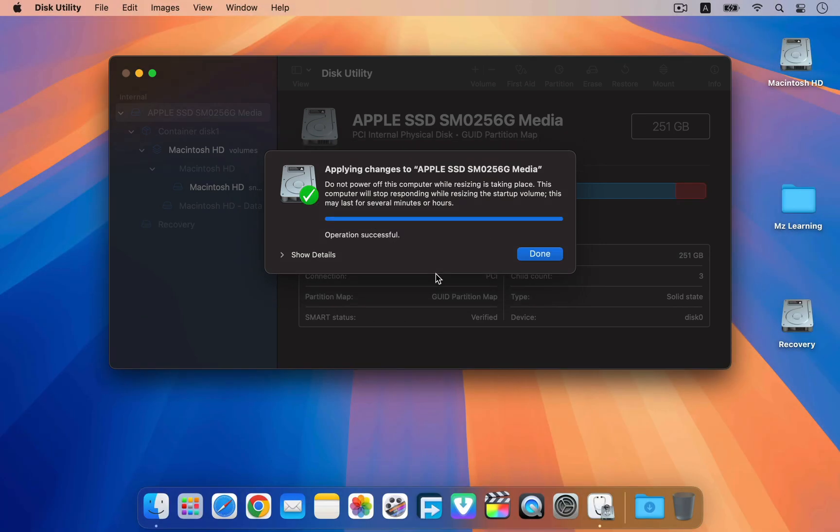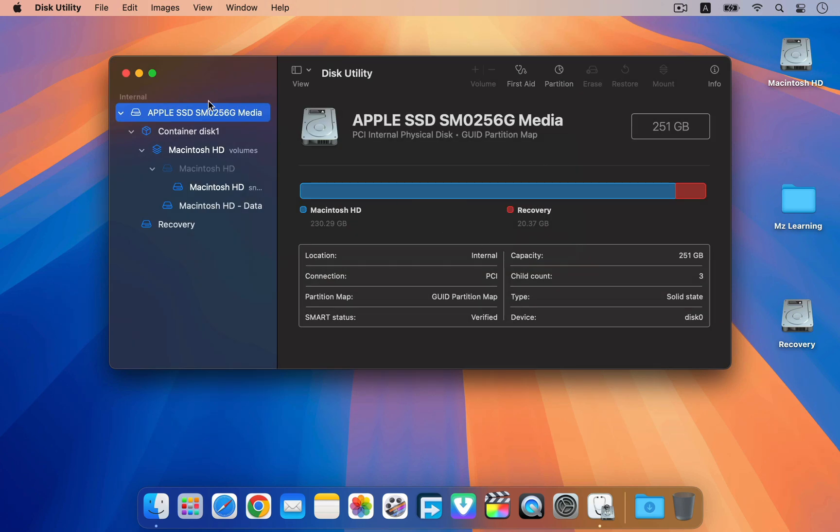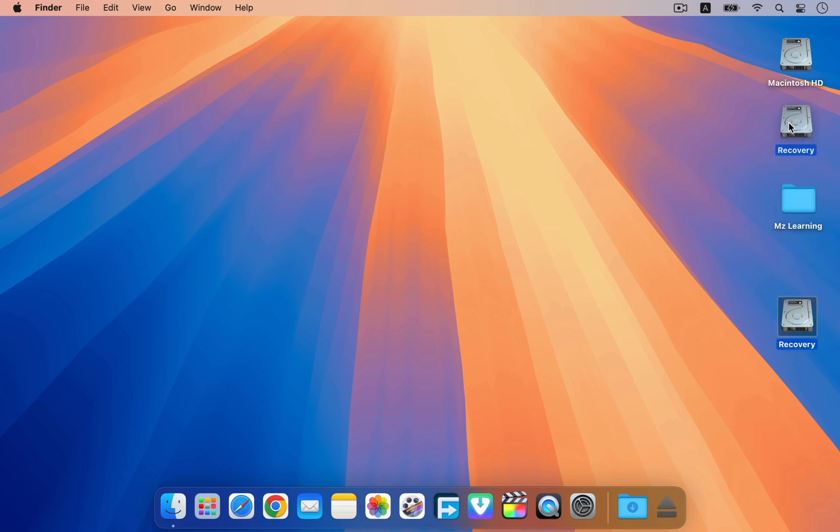After partitioning, click the done button and close the Disk Utility app. We now have a new partition. We will convert this partition into an offline recovery.